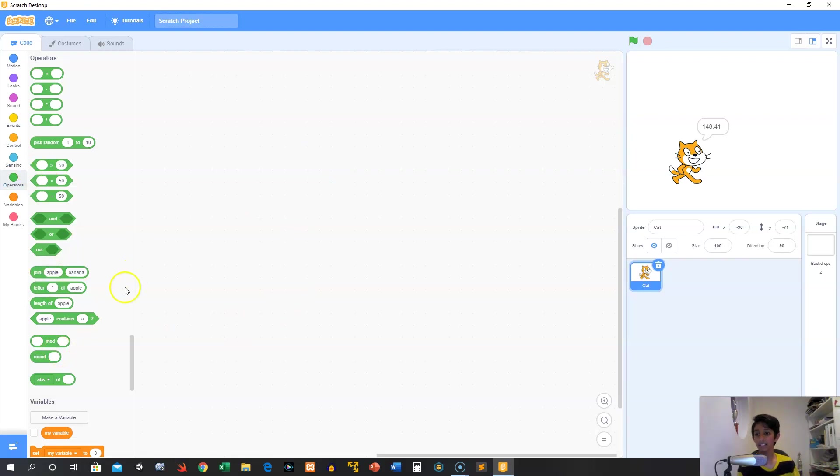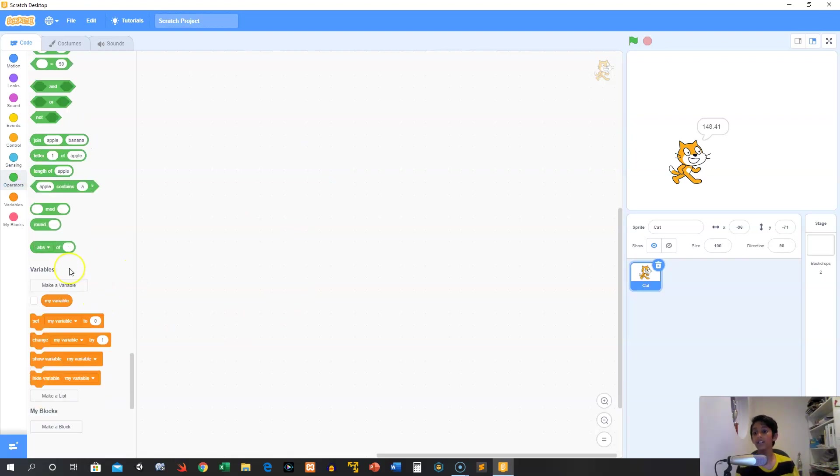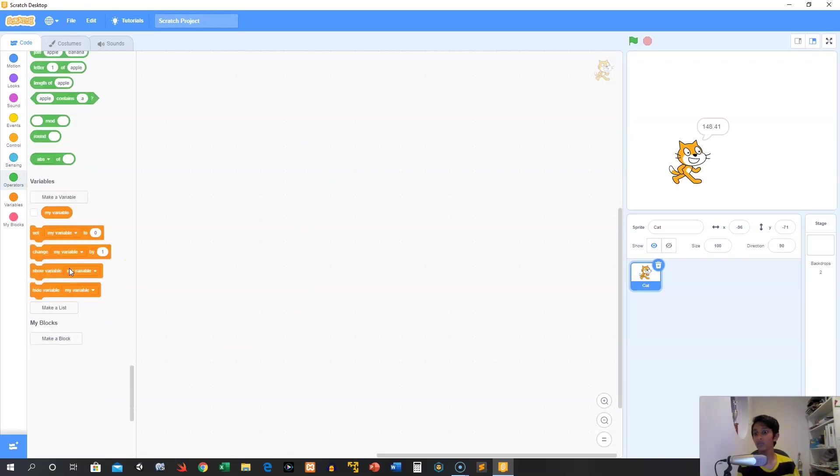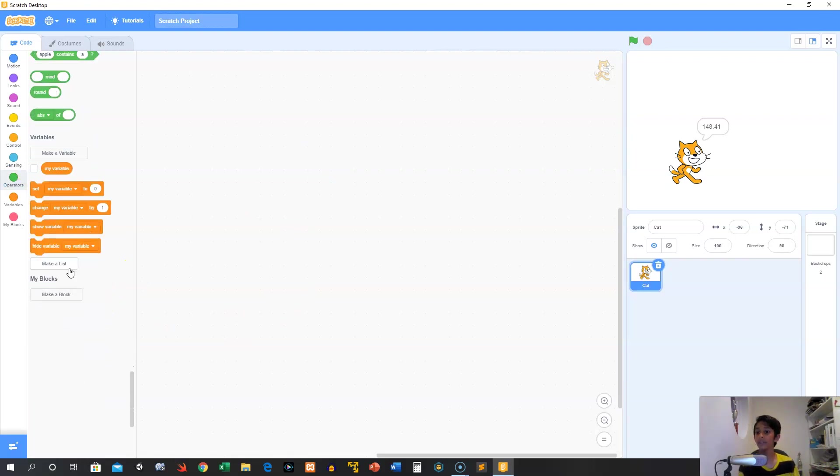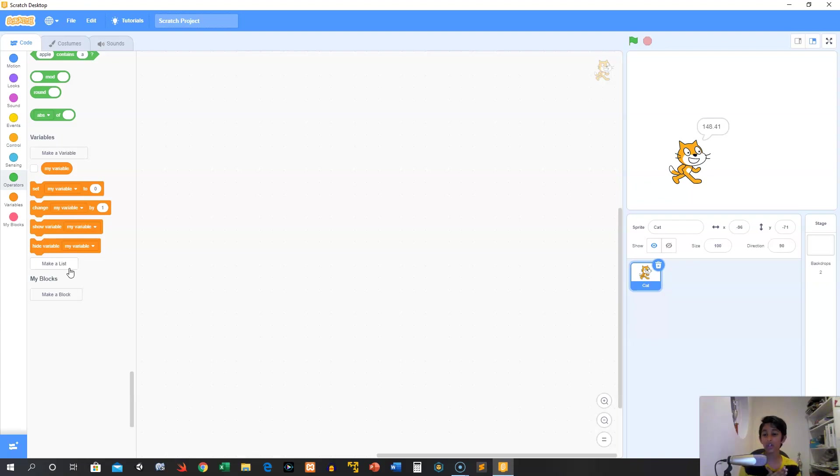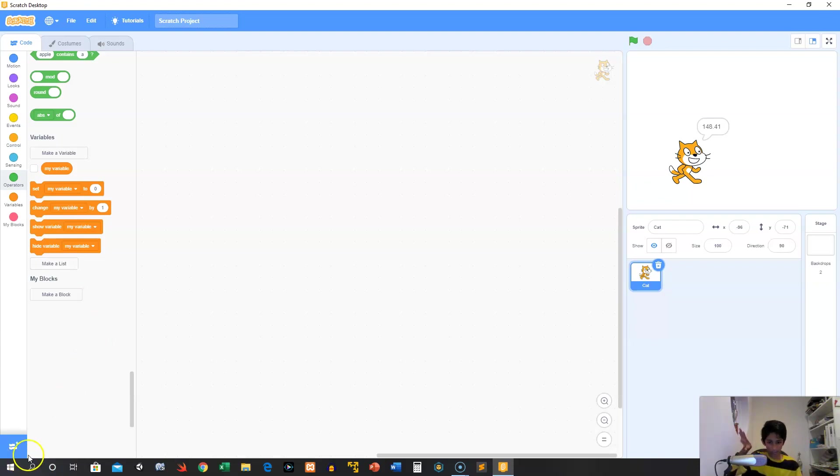Next, in the next video, we're going to talk about something that's really, really important. And just as important as control blocks. In fact, they go hand in hand. And this is called variables and lists. Can't wait to see you then. Little Code Ninja, out.